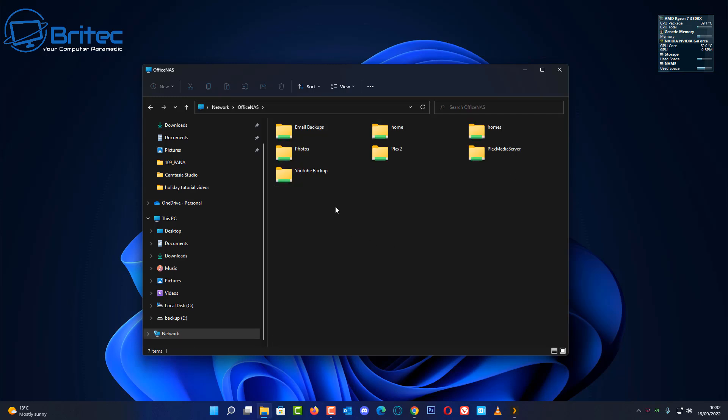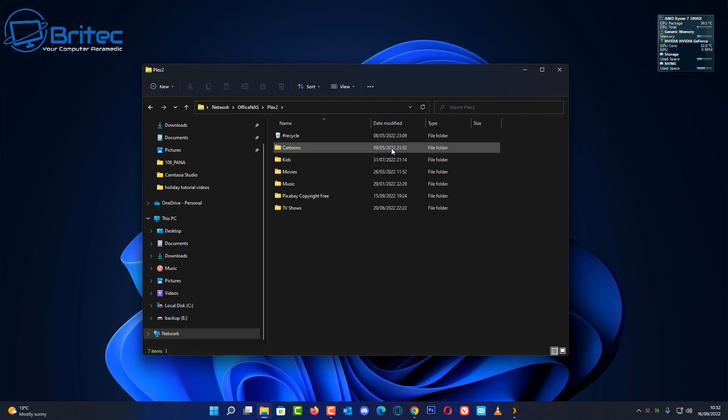Inside here you can see I've got files on my NAS and this is where my Plex is installed. So yours will be different if you're using a PC or something like that. We're using a network attached storage here.